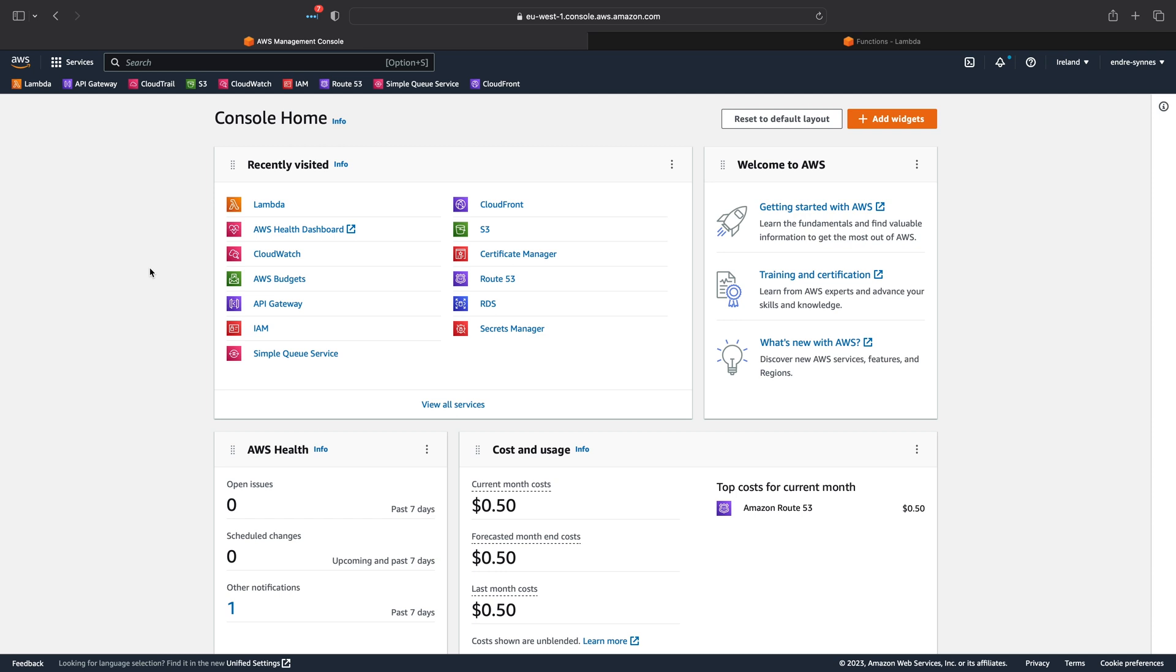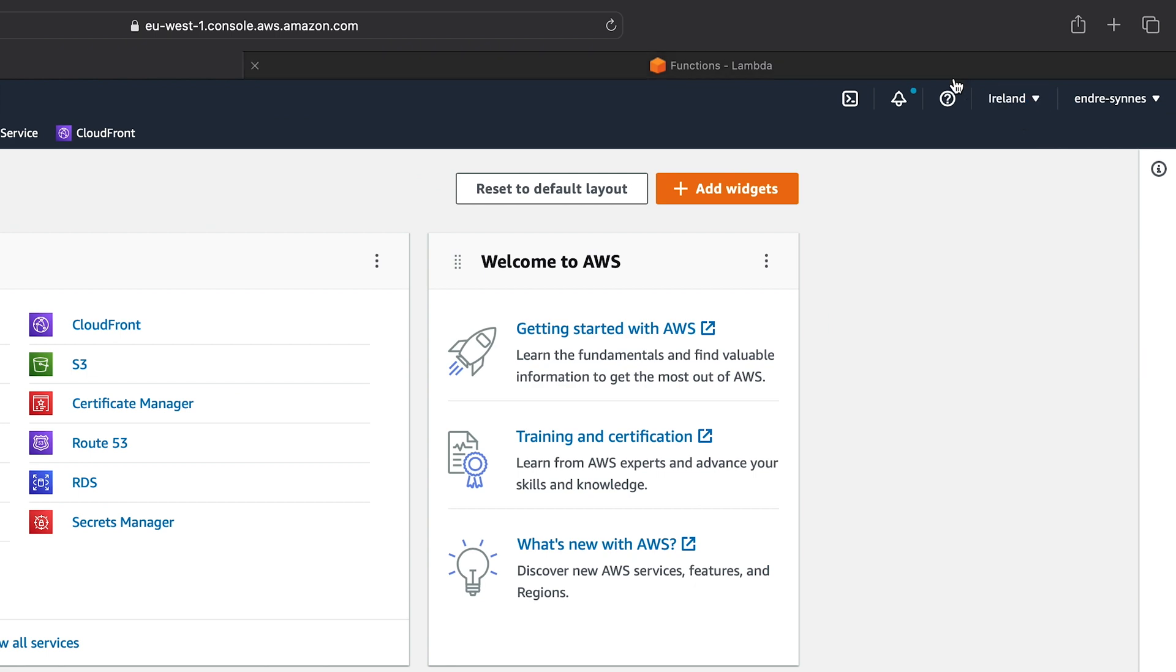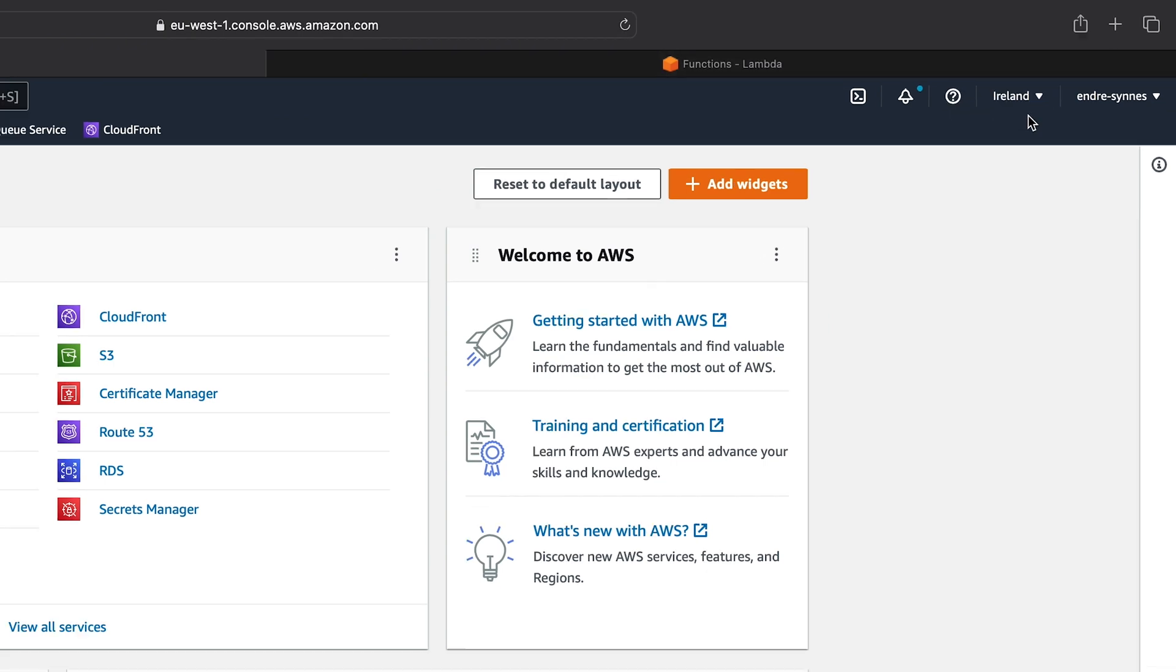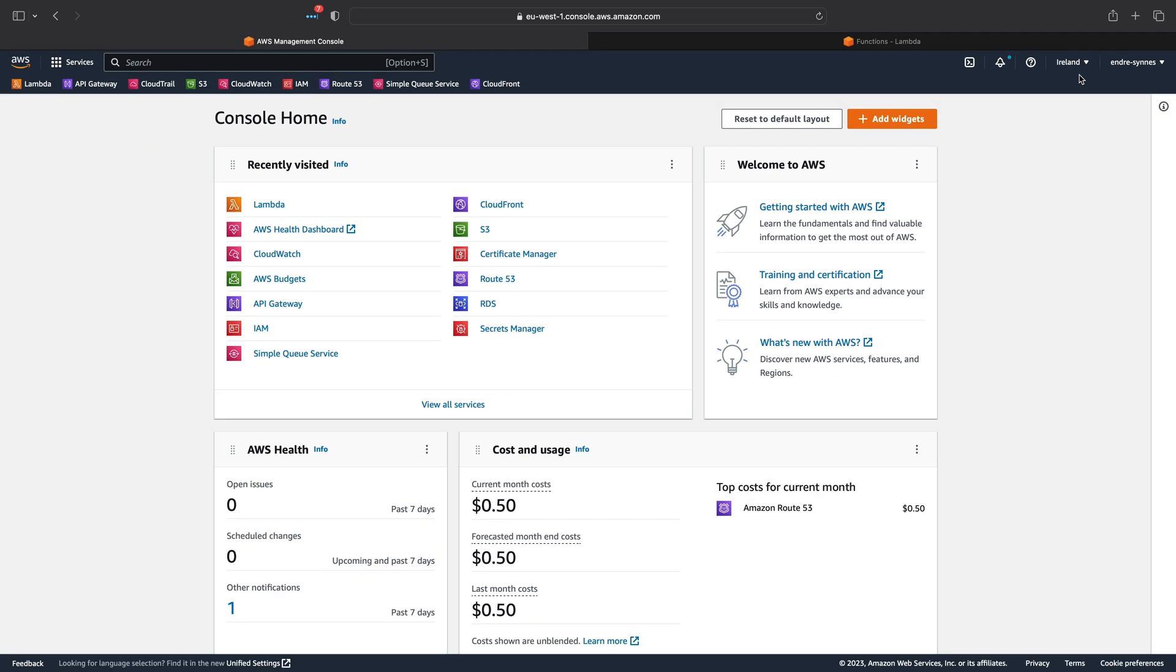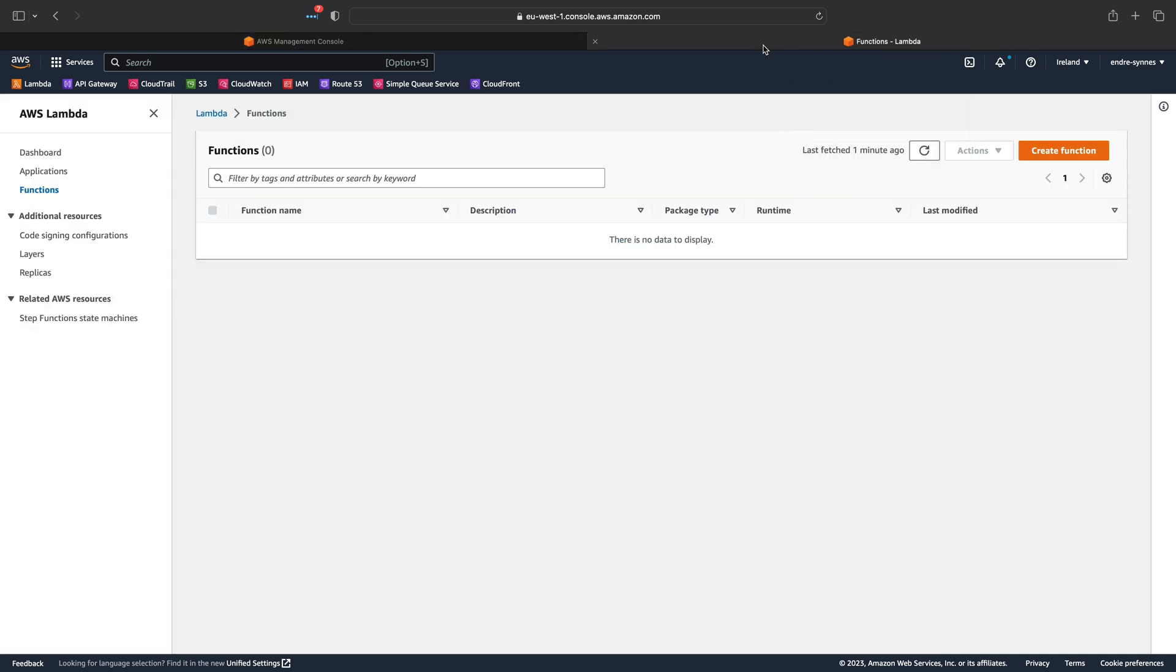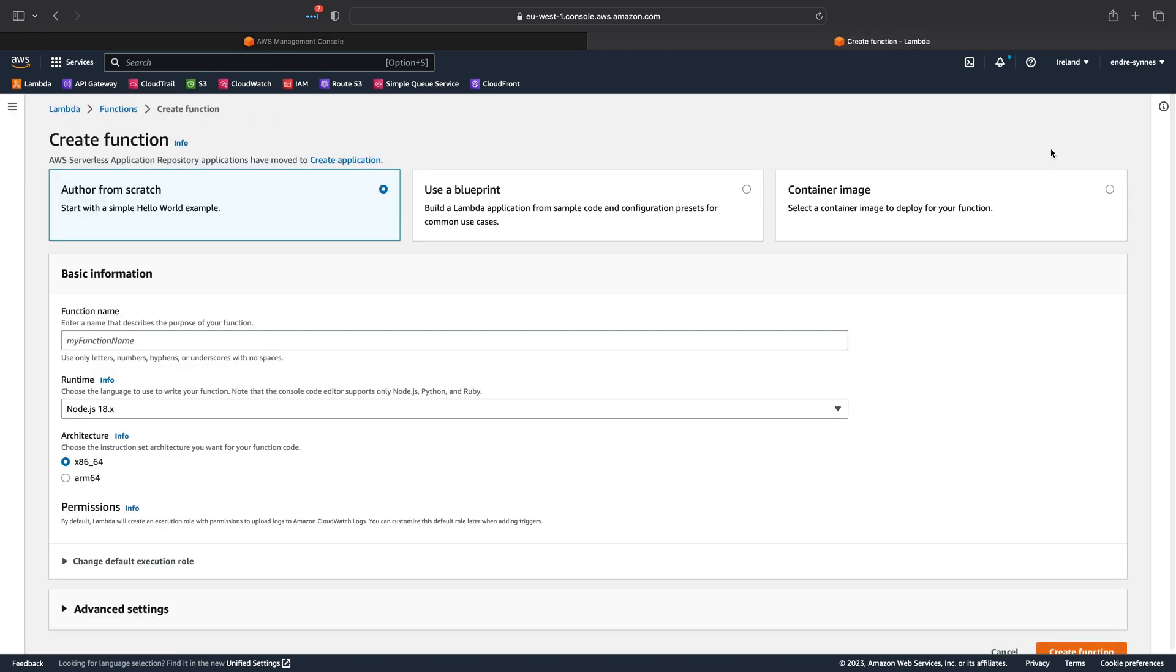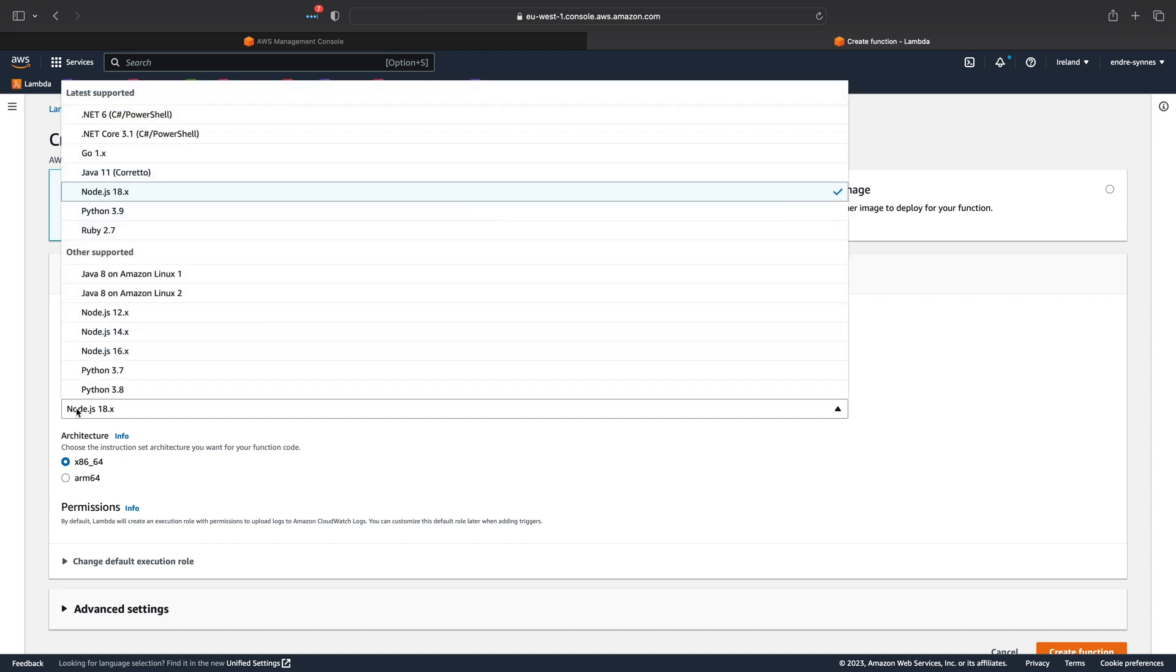Now, open the AWS console. Keep in mind that SnapStart isn't available in every region yet, so I will in this example make use of EU West 1 or Ireland where SnapStart is available. Go over to AWS Lambda and click on Create function. I'll call mine SnapStart.